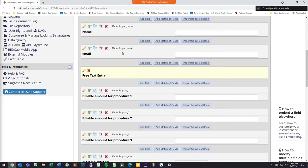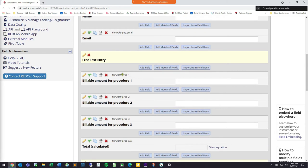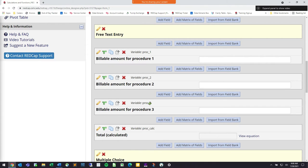The best way to think of a variable is like an algebra equation where you have x, y, and z as variables. If you're adding together x, y, and z, the totals give you the grand total. In REDCap, for procedure one I called it proc_one, for procedure two proc_two, and procedure three proc_three — similar to x, y, and z. We then tell REDCap to add together the scores of x, y, and z to get our total.